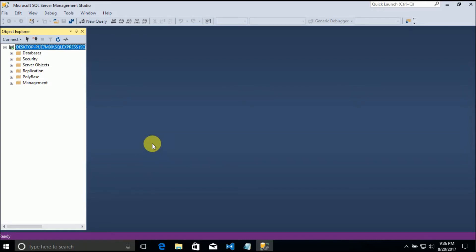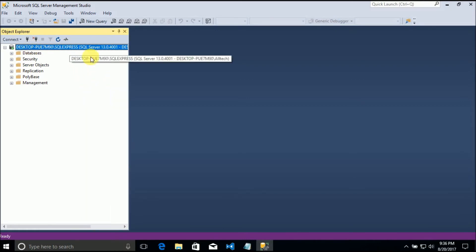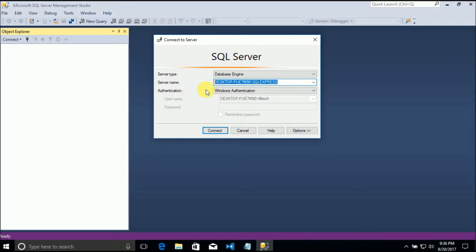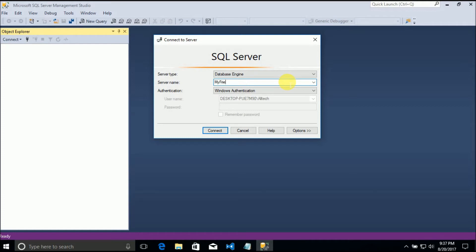Hello guys! In this video I will show you how to change the name of an SQL Server instance - this name. When you connect to an SQL Server you have to put this name. Actually when you use it in a connection string you have to insert this name in the connection string. I want a friendly name for it, instead of this name, something like 'my friendly name'.